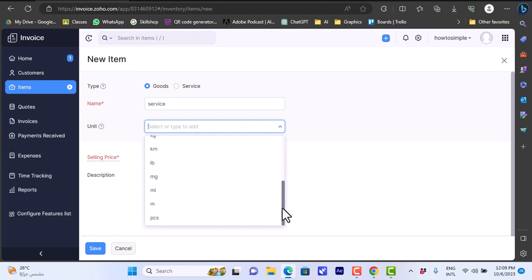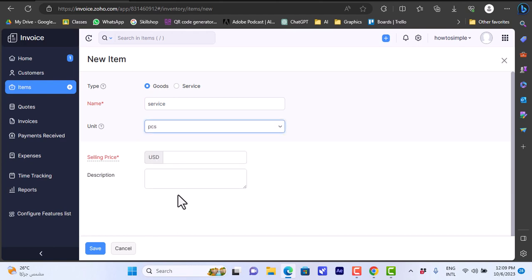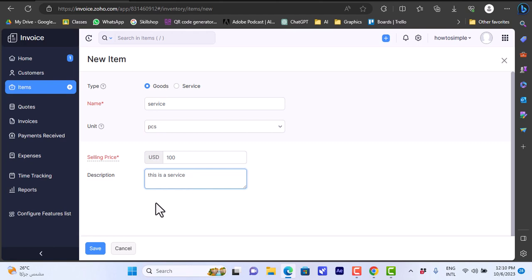Item name: let's say Service. Type: if you have a physical product or digital - here let's say pieces. Since it's a digital product, I sell it for $100 US Dollars. For the description: This is a service. Now we need to change the type to Service. Let's click on Save.